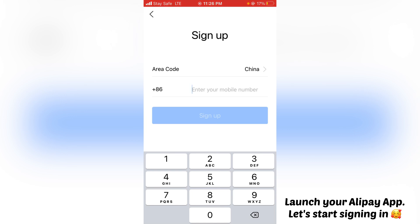Unless you log in, you cannot add anything to your favorites and you cannot speak with the seller. There is only one alternative: if you don't have any login details you can contact the seller through WeChat — take the seller's phone number and reach them off 1688.com that way.